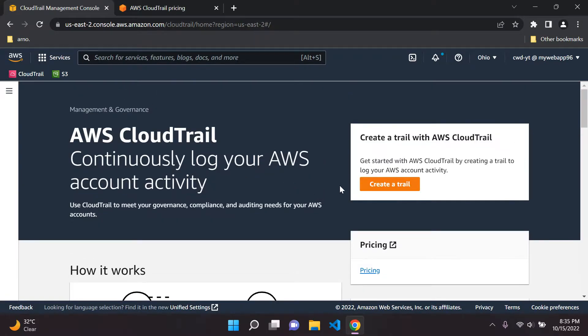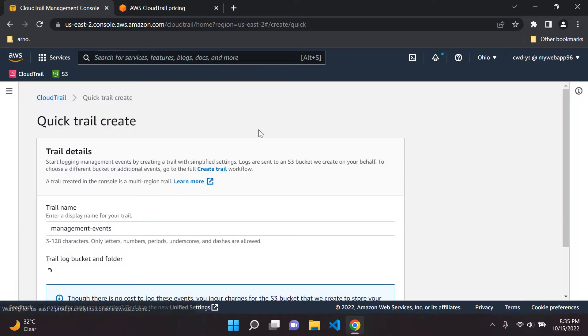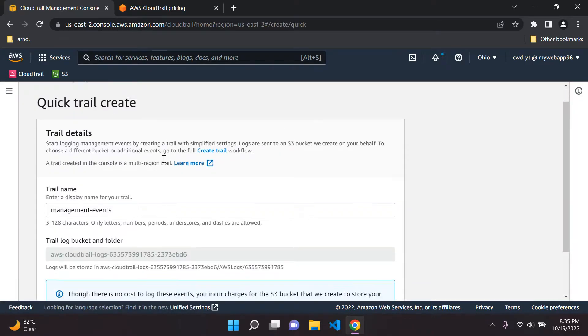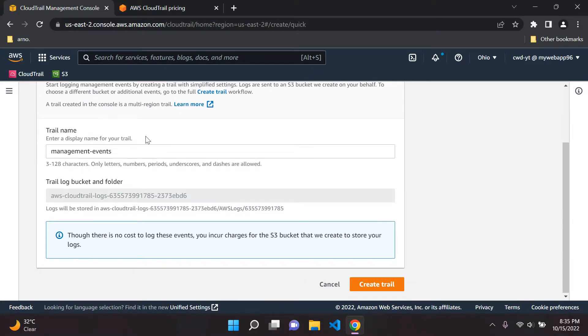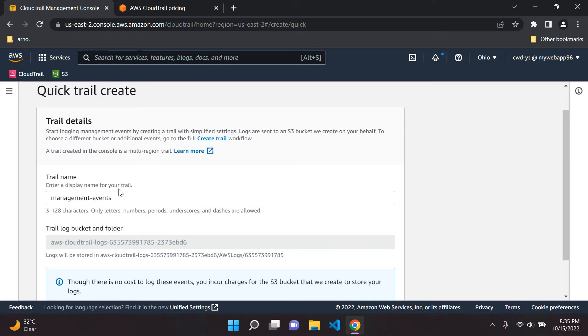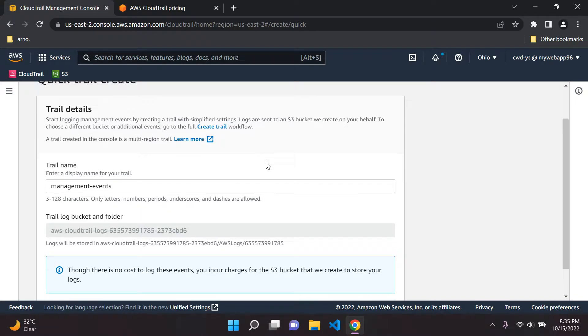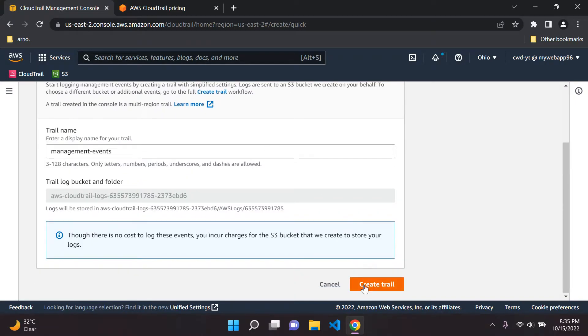So what we can do here is create a trail. Then you can name the trail. So I'm just going to keep it basic and just name this trail management event. Very simple, you can rename it if you'd like and then go ahead and create your trail.